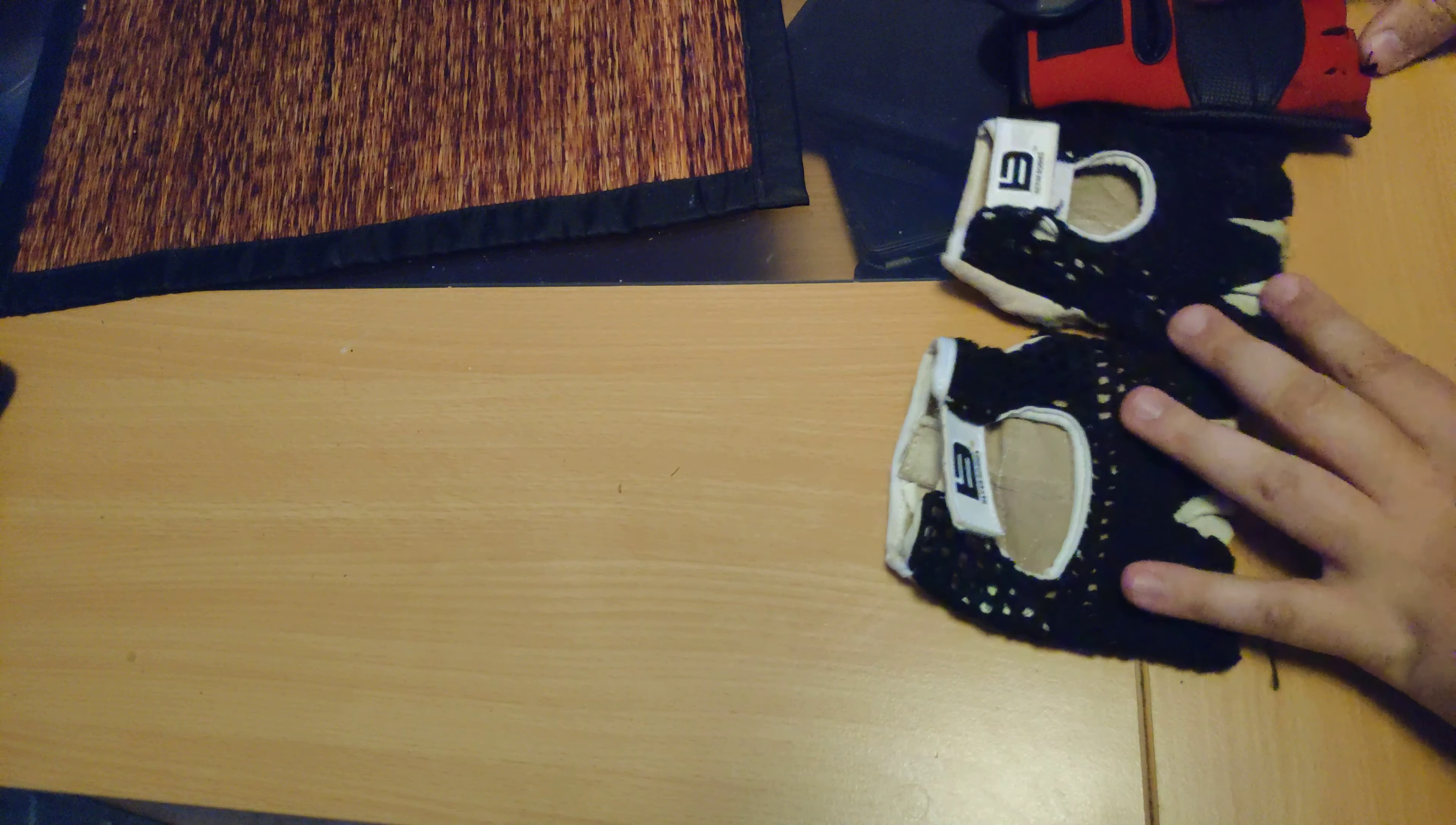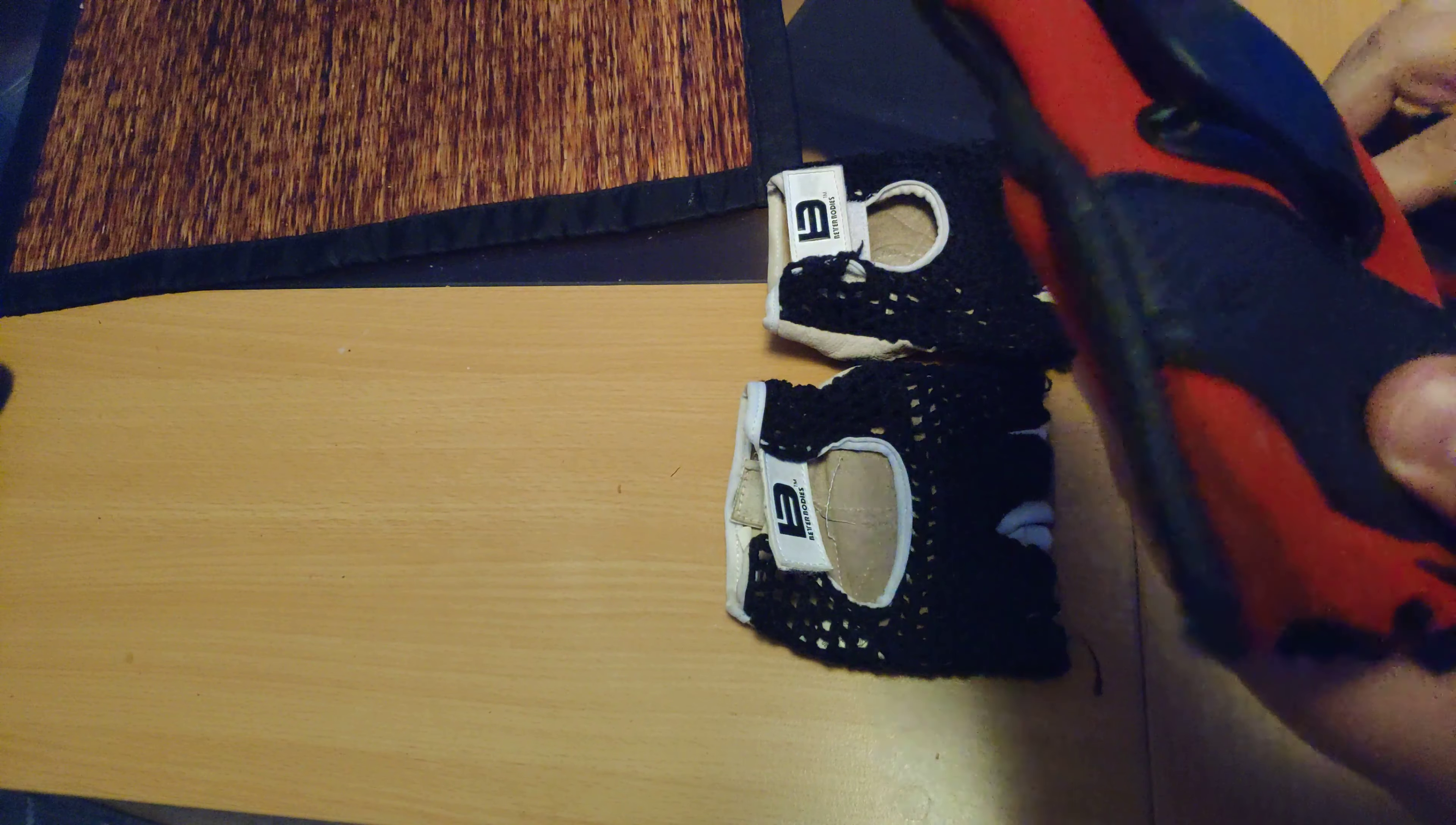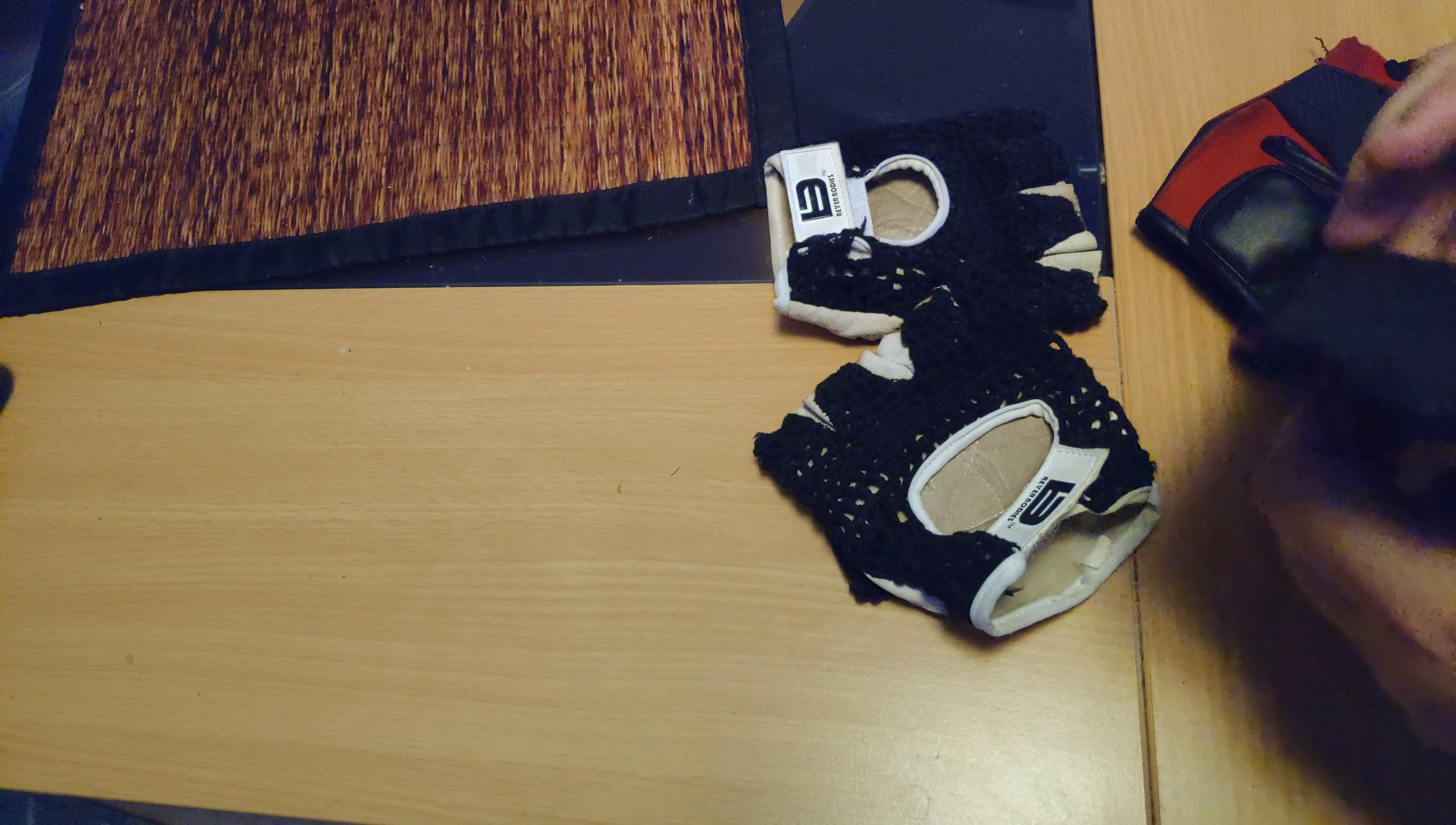Hey guys, today we're going to review some gym gloves. These are some random ones I got from Amazon that look like lower quality ones, and these are Better Bodies ones, a pretty famous gym brand. Let's try them out.